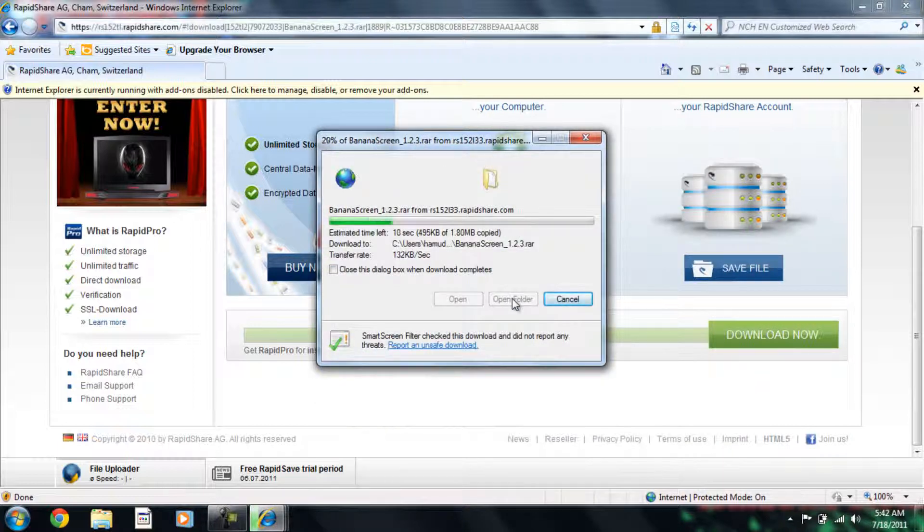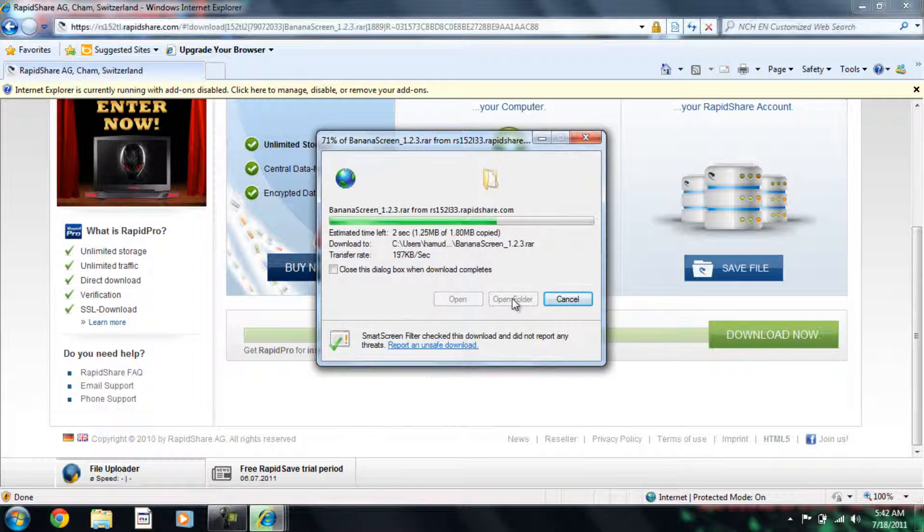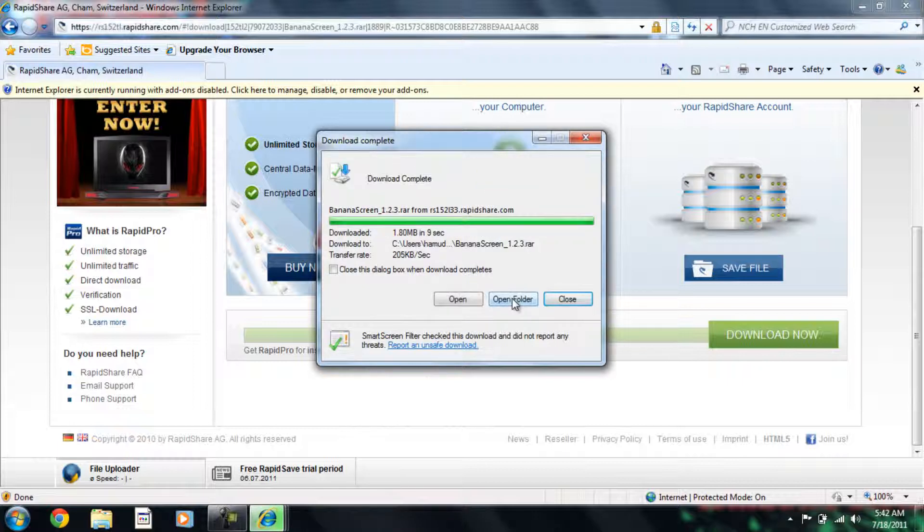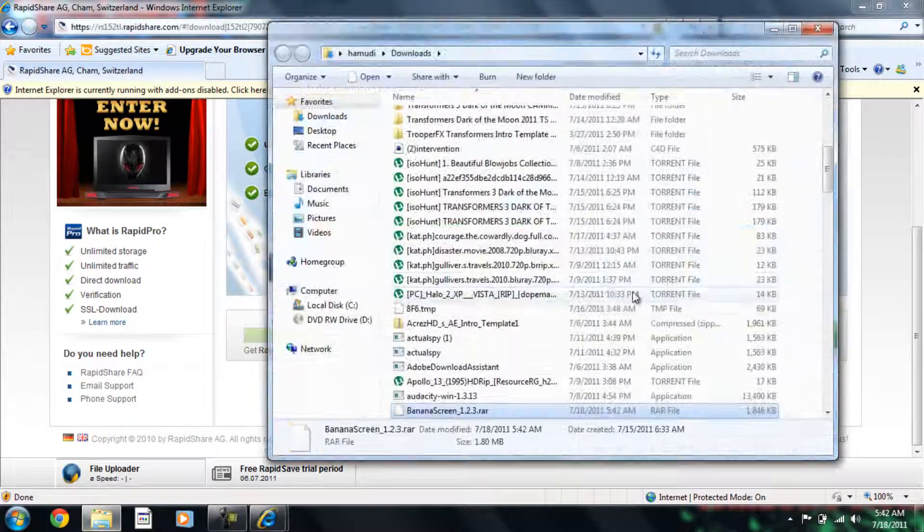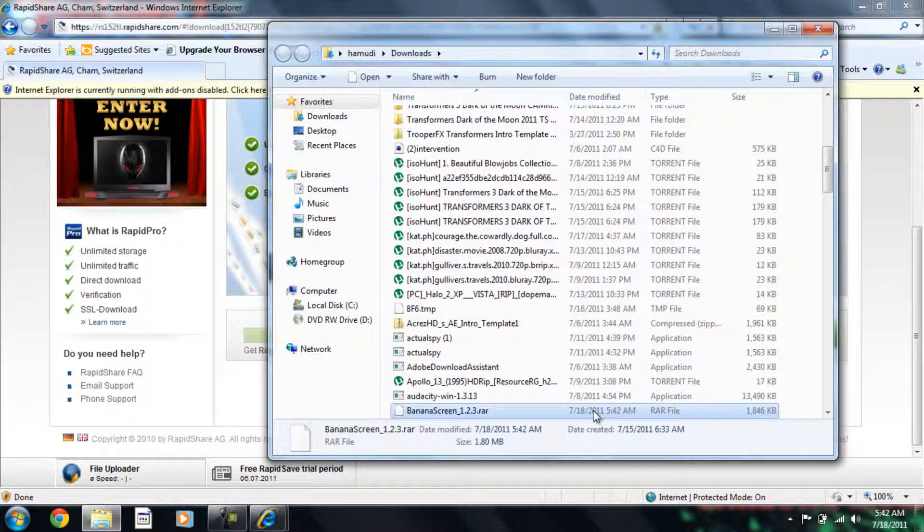So you just have to wait. See? Only like 2 seconds. Okay, so when it's done, I'm going to open the folder.